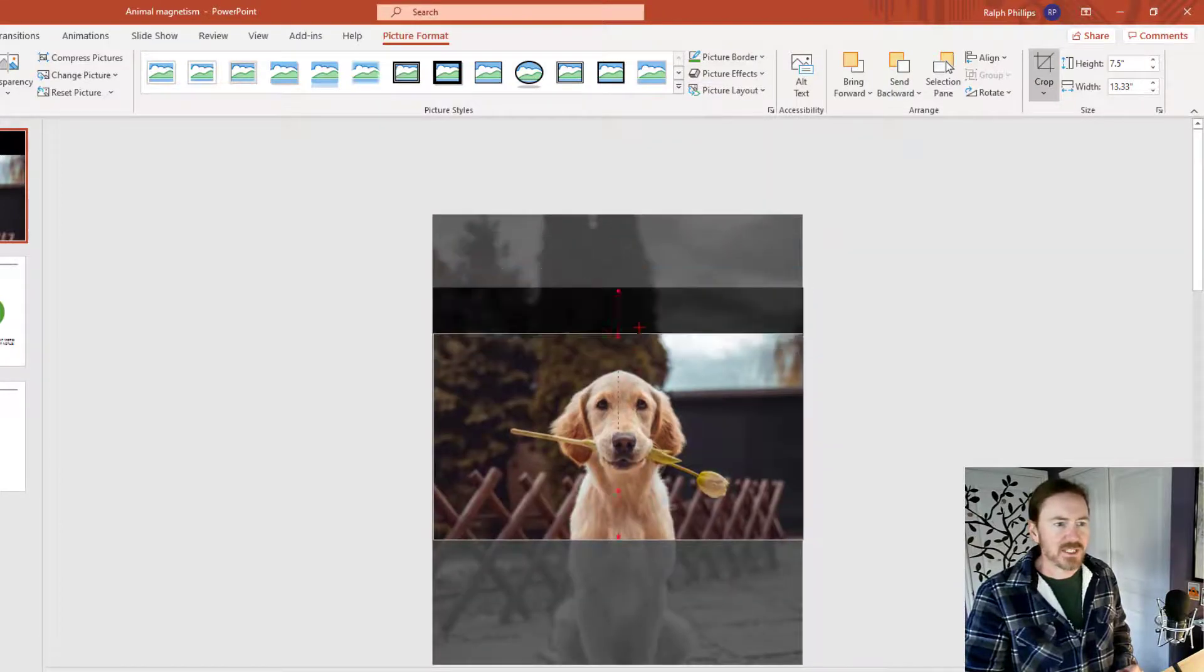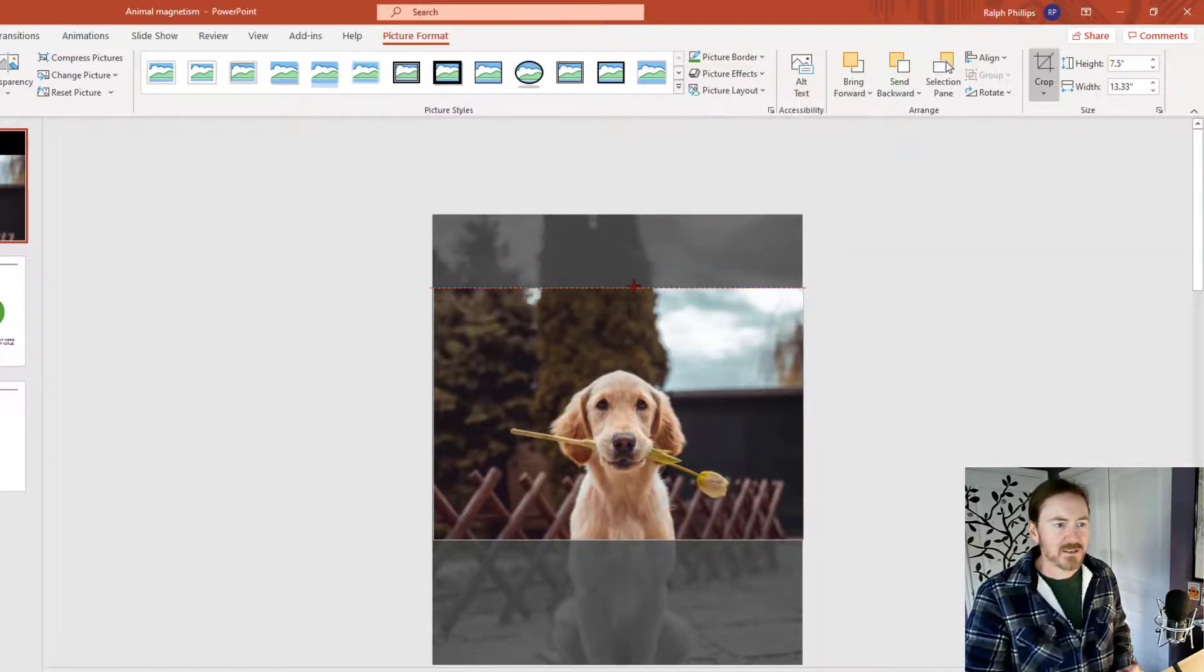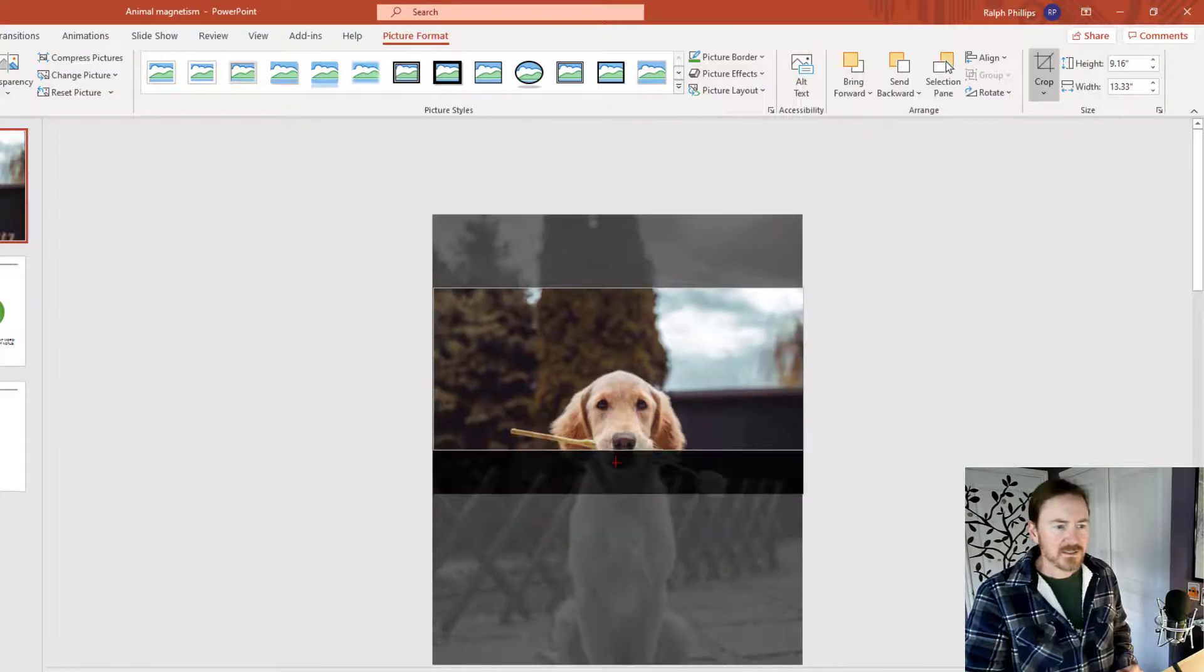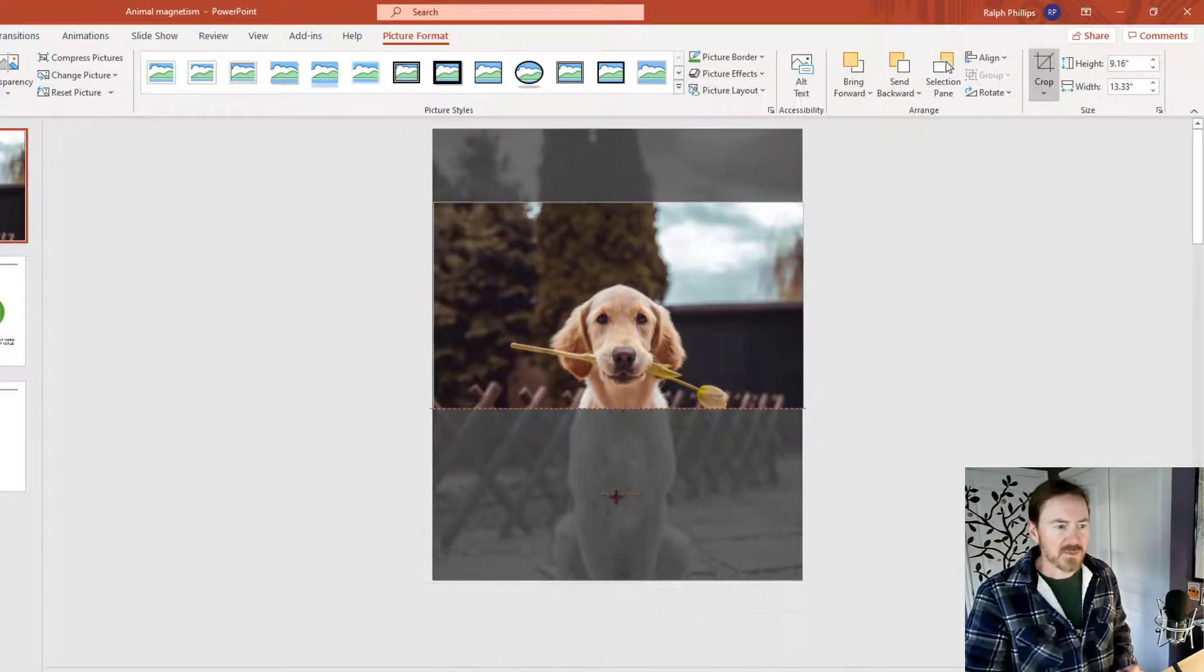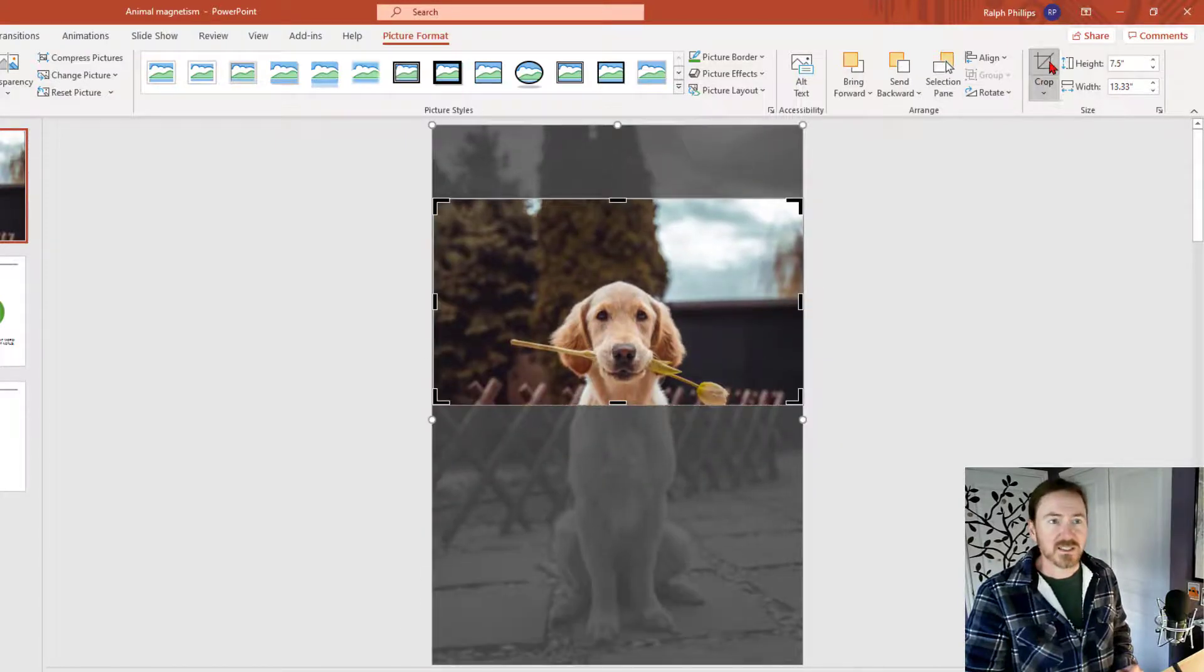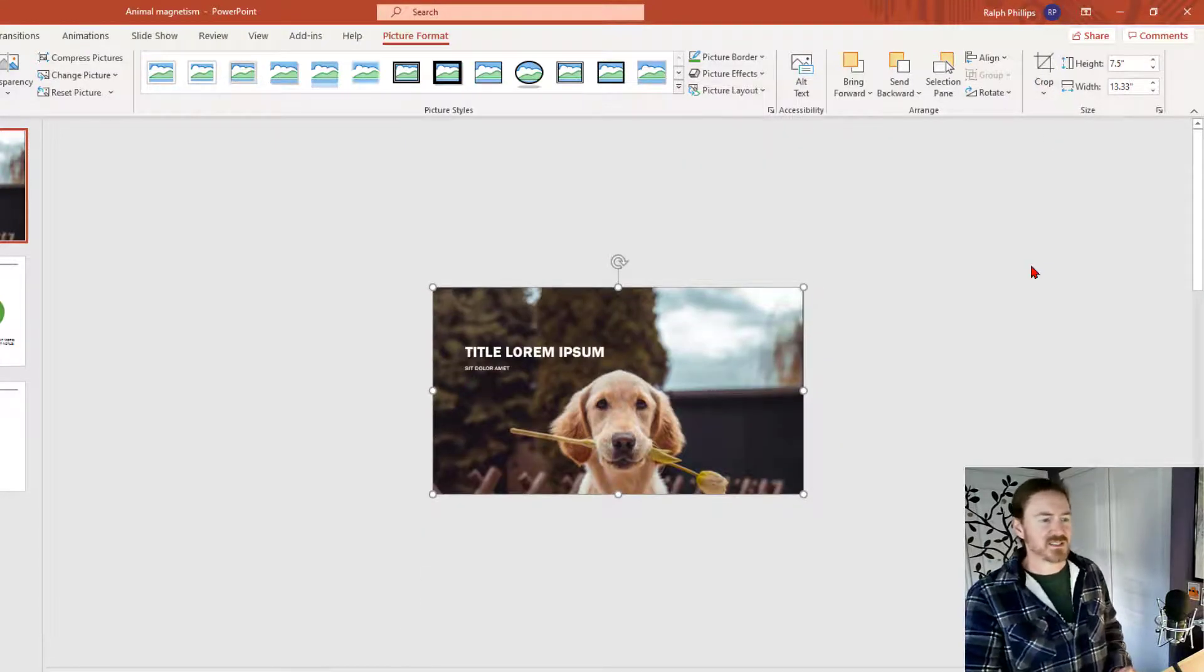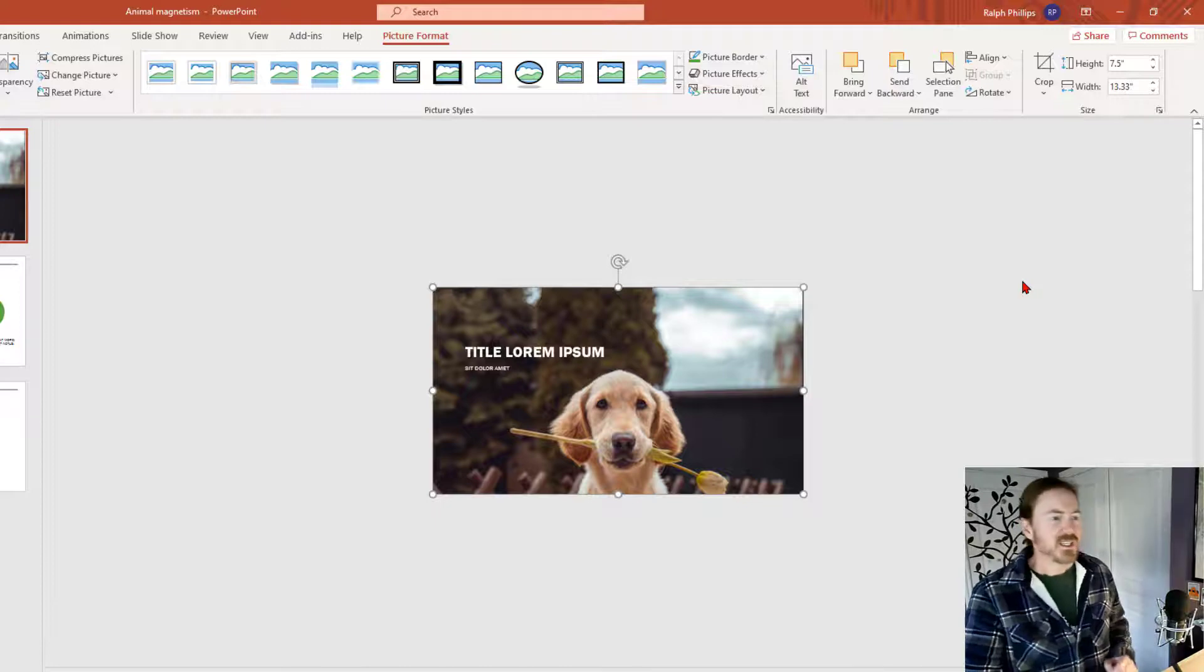Move up a little bit higher. Just that one a bit. Click the crop button again. All right, that's looking pretty good.